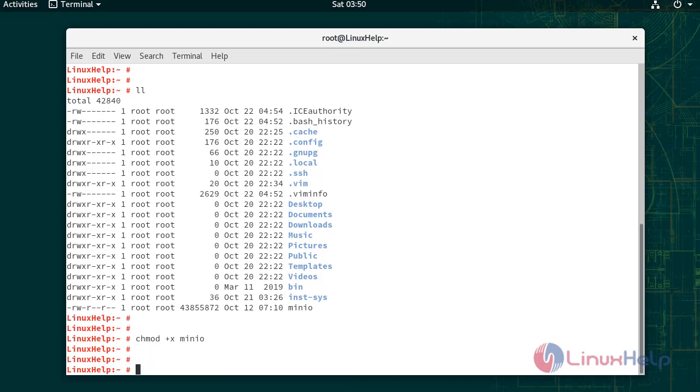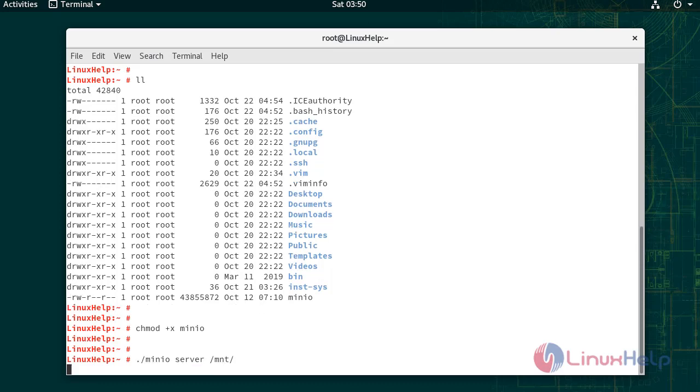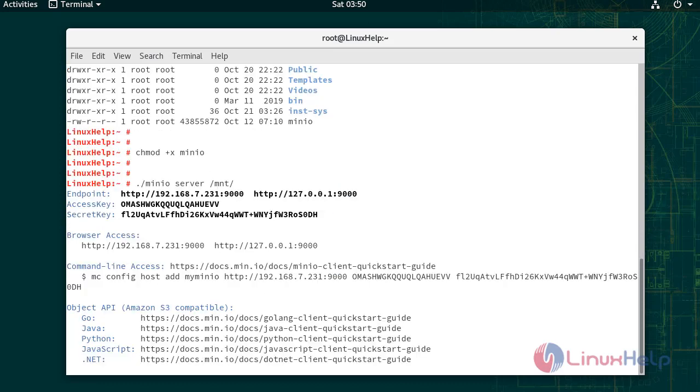Run the following command to start Minio. Endpoint, access key, and secret key are generated.